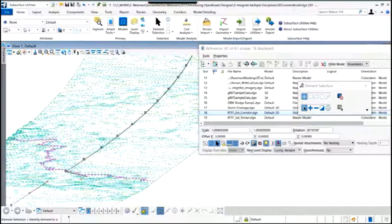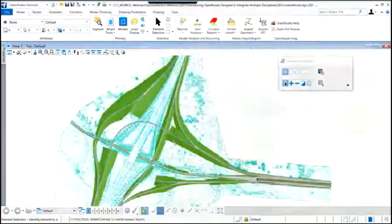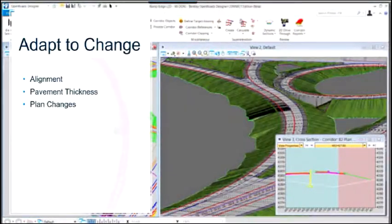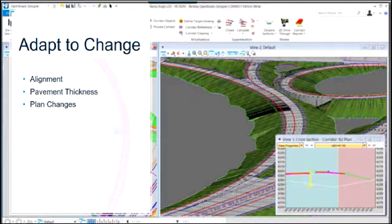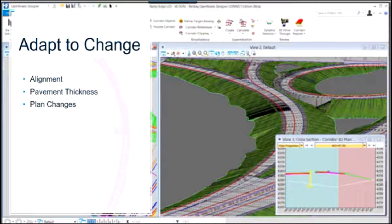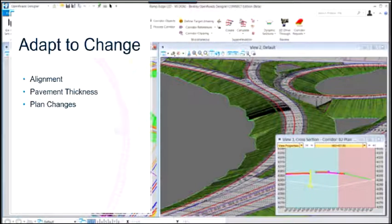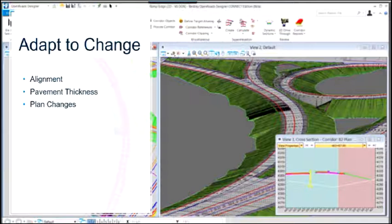Now let's look at how Open Roads Designer allows us to effectively adapt to changes. We're accustomed to the inherent need to make changes within civil design. We've already seen how a corridor will change when a horizontal alignment changes. In the upcoming examples, we'll look at how a pavement thickness can be changed within the corridor without re-running it, and also how changes in the corridor — such as a shoulder slope or shoulder width change — get applied to plans that have already been created.